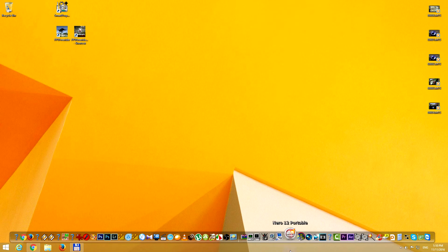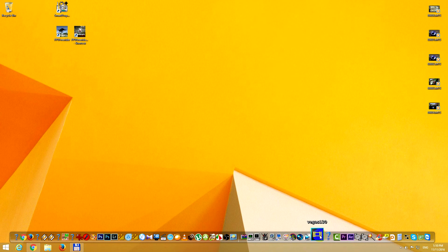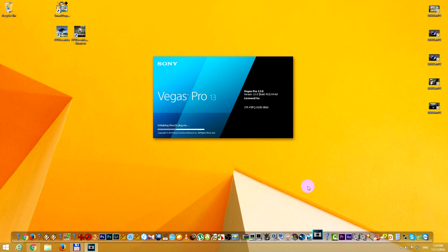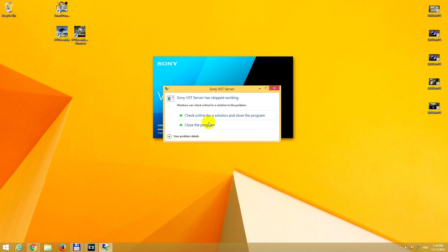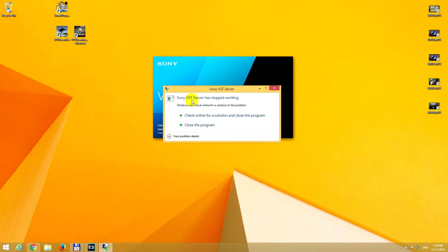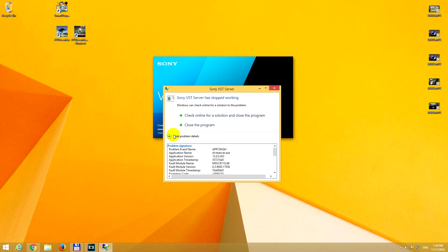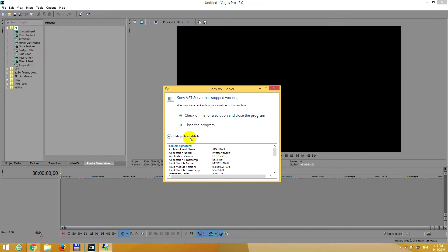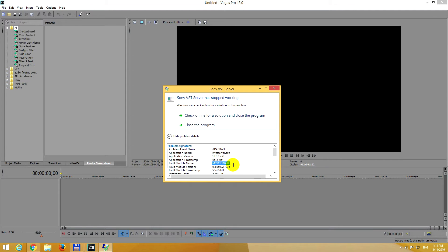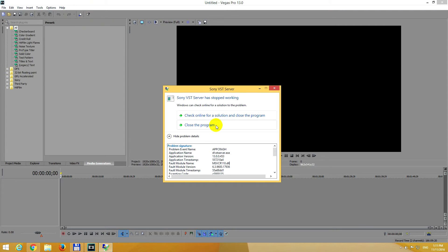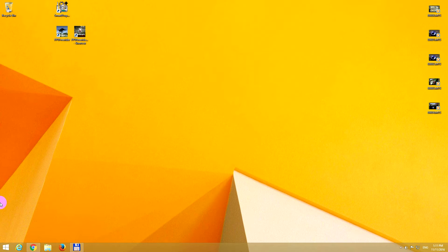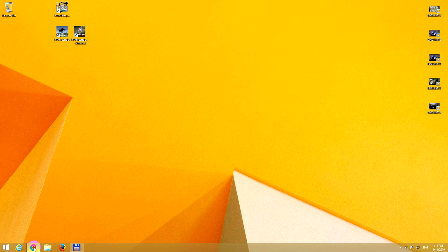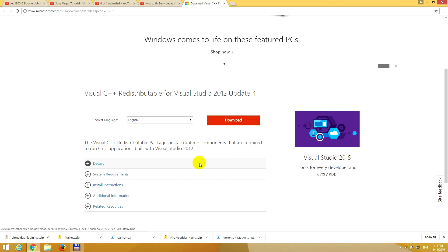Okay, here's a tutorial related to Sony Vegas 13. I'm starting the program and I received this message: Sony VST server has stopped working. View problem details, and it's mentioning a DLL file. Okay, so the program itself is working, but it's showing this message when the program started. So let's see how to fix that.